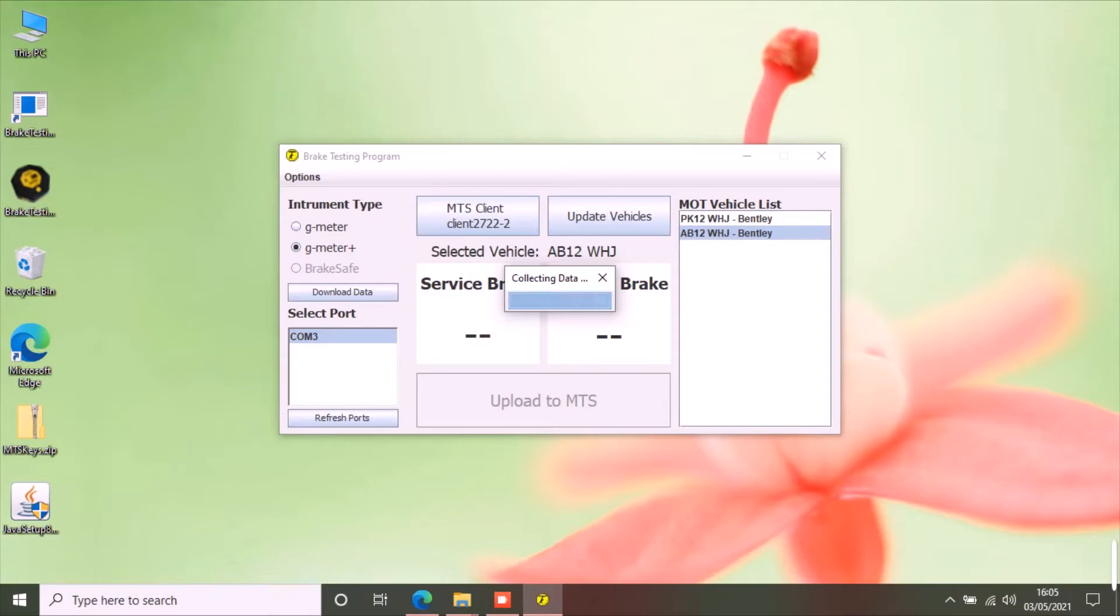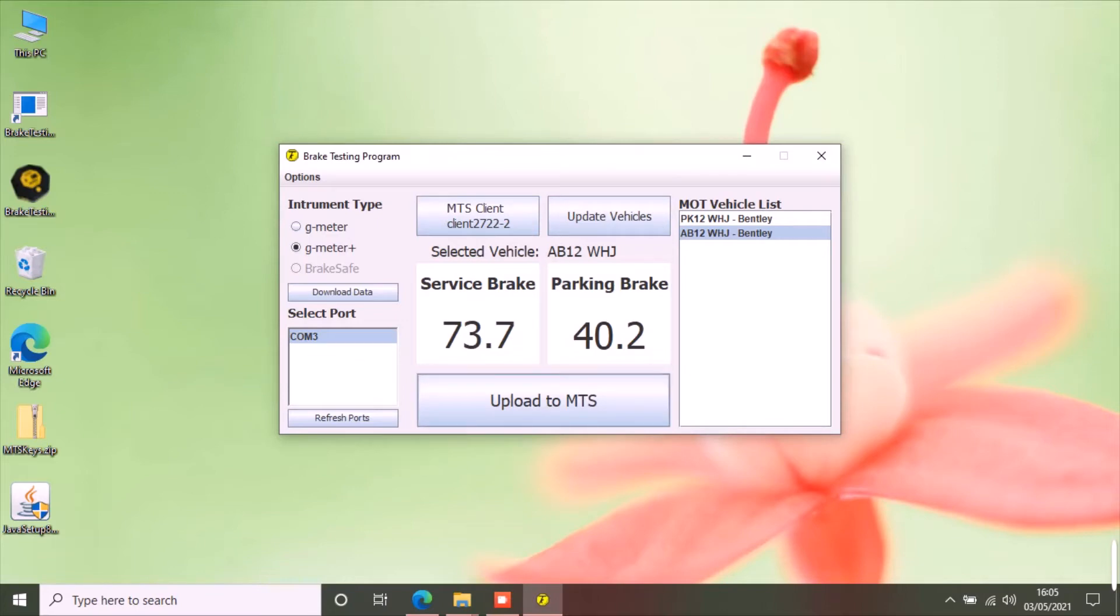You can select different tests using the scroll buttons. Click done button to download the result to the app.